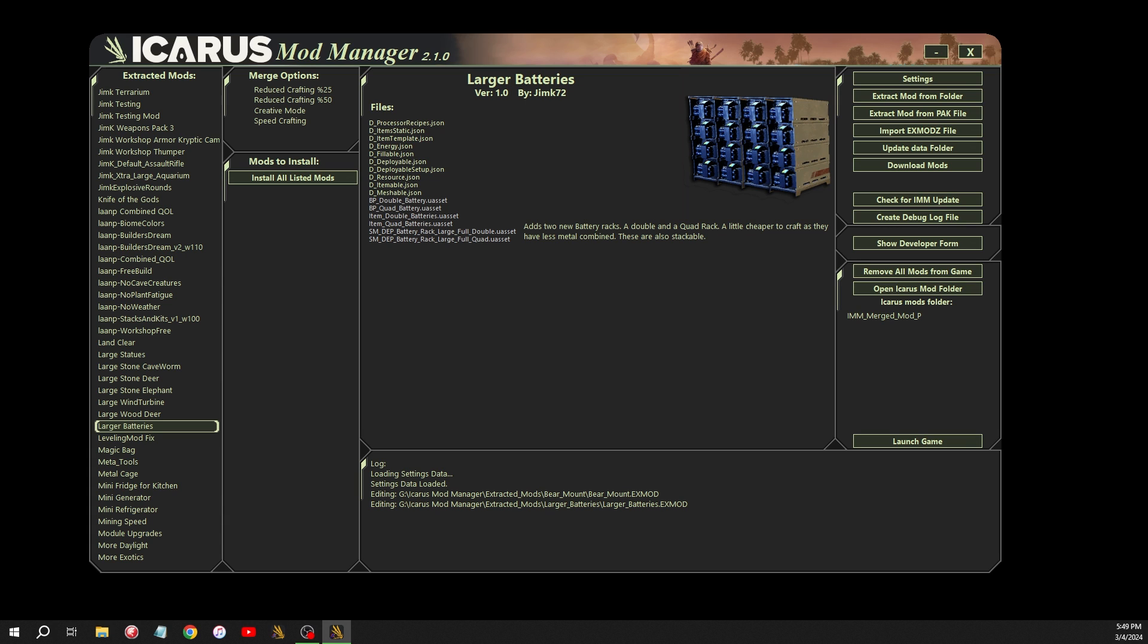Welcome back everybody to another Icarus Mods video. Today I'm going to go over the changes I made in Mod Manager 2.1.0. Some of these changes were in the previous release. I just haven't had a chance to go over them yet.